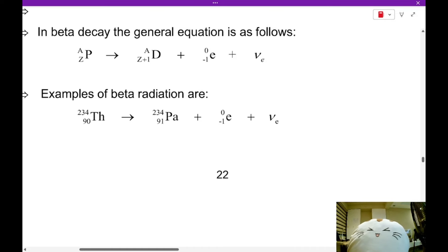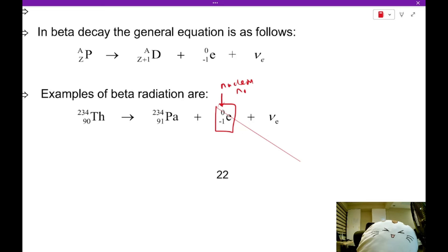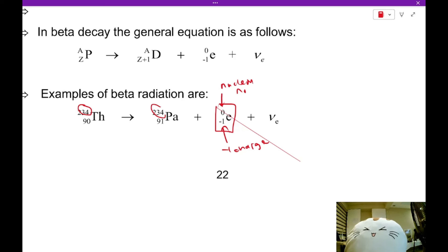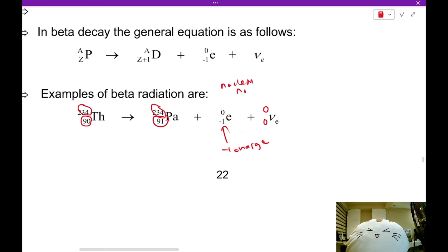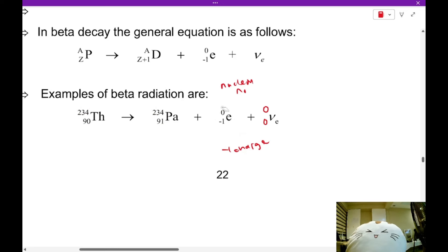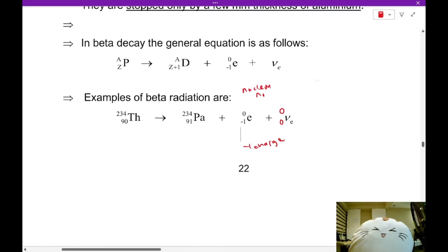The beta decay equation works as follows: the beta particle electron is given 0 nuclear mass number and −1 charge. The neutrino is represented as 0, 0 — no nuclear number and no charge. So thorium-234 with 90 protons becomes palladium-234 (91 protons) plus an electron (−1 charge) plus a neutrino. Checking: top row — 234 = 234 + 0 + 0 ✓; bottom row — 90 = 91 − 1 + 0 ✓. This is the beta decay equation.